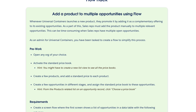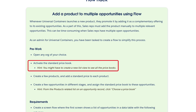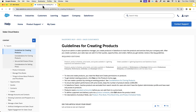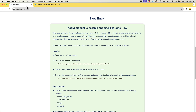You can also see that we have some pre-work to do before creating the flow. We need to activate the standard price book. There's also a hint that we might have to create a new list view to see all the price books. If you are wondering why we need to activate the price book to create the products, you can refer to the guidelines in the Sales Cloud documentation. I'll share the link in the description below.